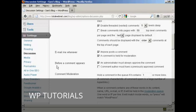Also, before a comment appears, make sure that this box here is checked: an administrator must always approve the comment.